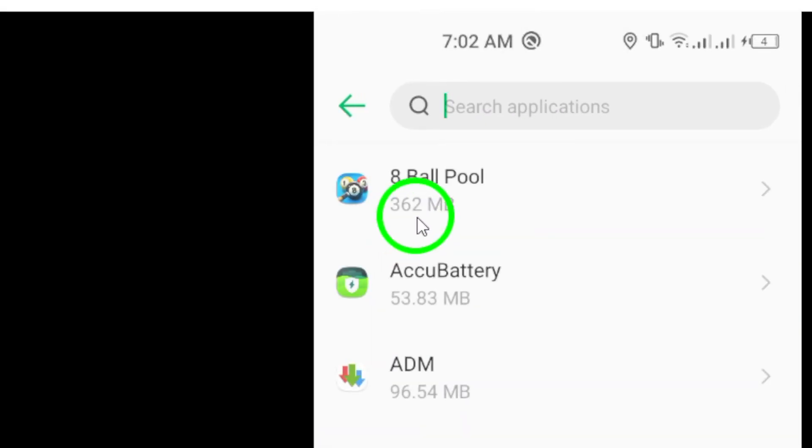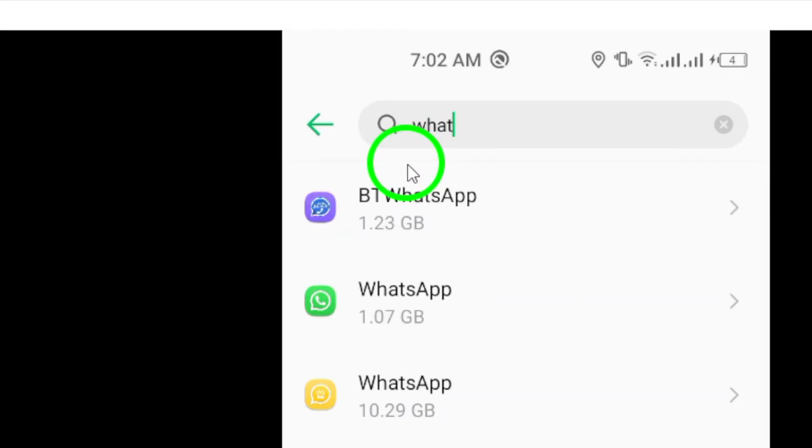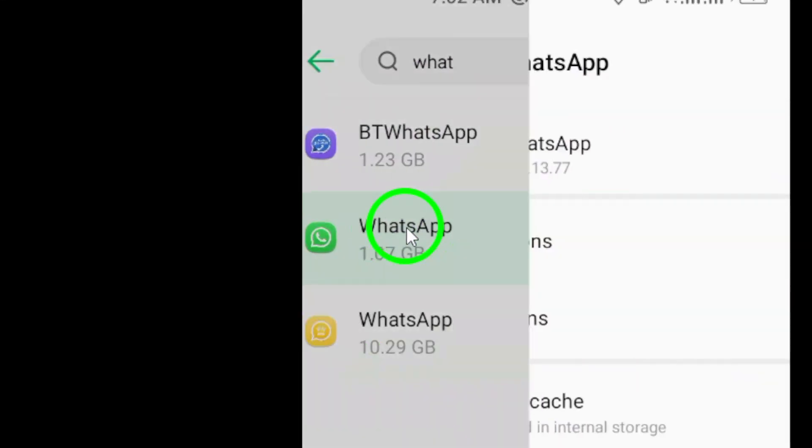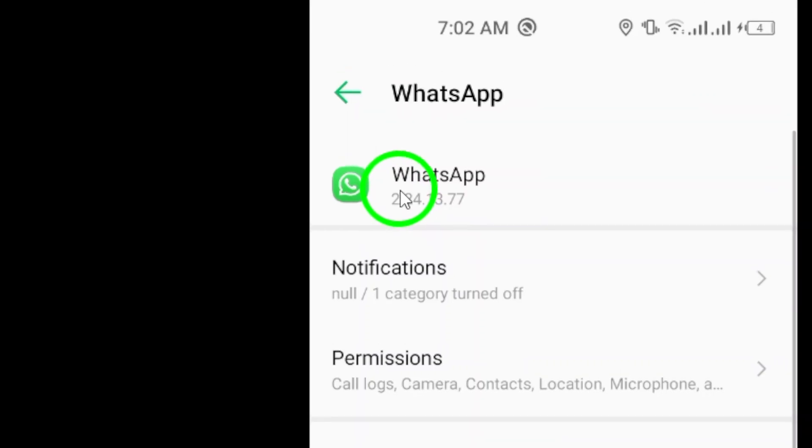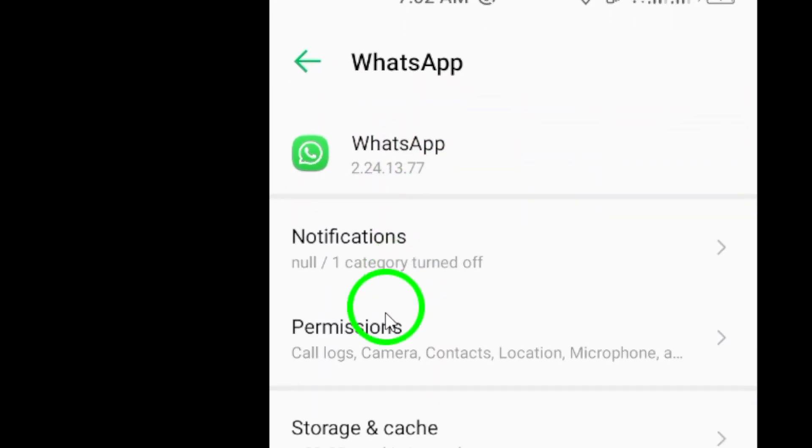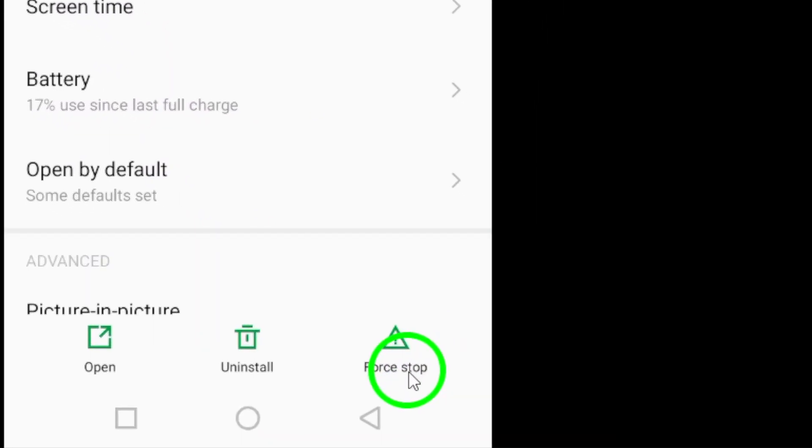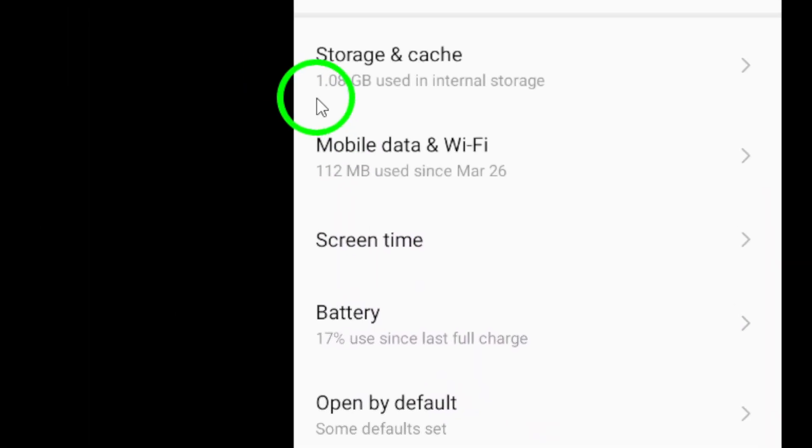Scroll through the list until you find WhatsApp, then tap on it to open the app settings. Within the WhatsApp app settings, you will see various options such as storage usage, permissions, and notifications.